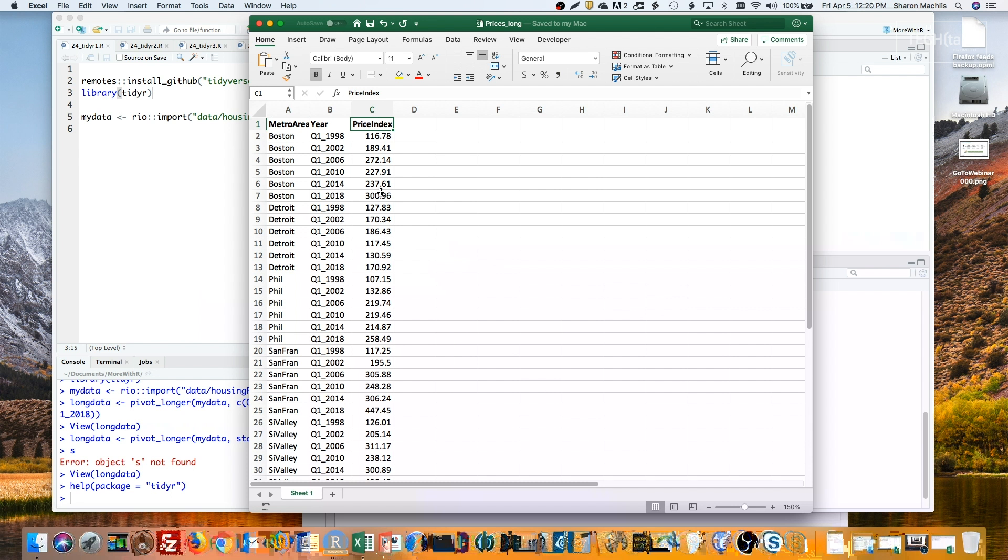Instead of gather, the new way will be pivot_longer. The new function is currently available in the development version of TidyR on GitHub in the Tidyverse/TidyR repository.